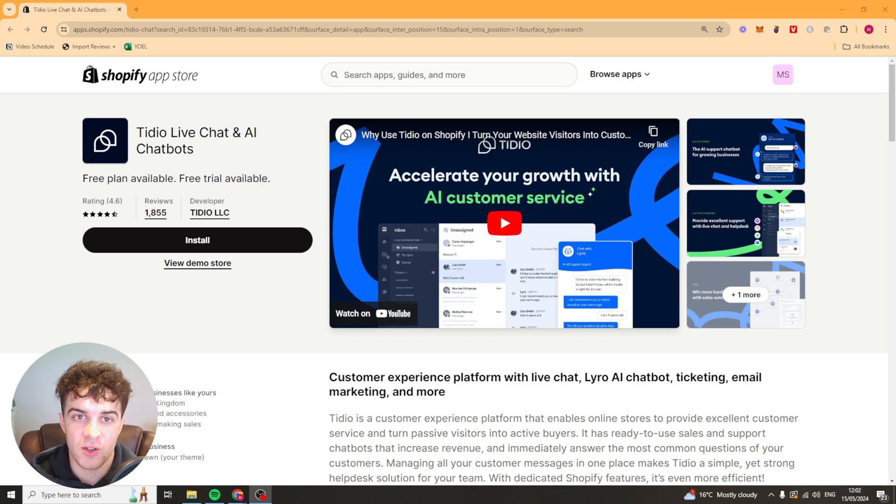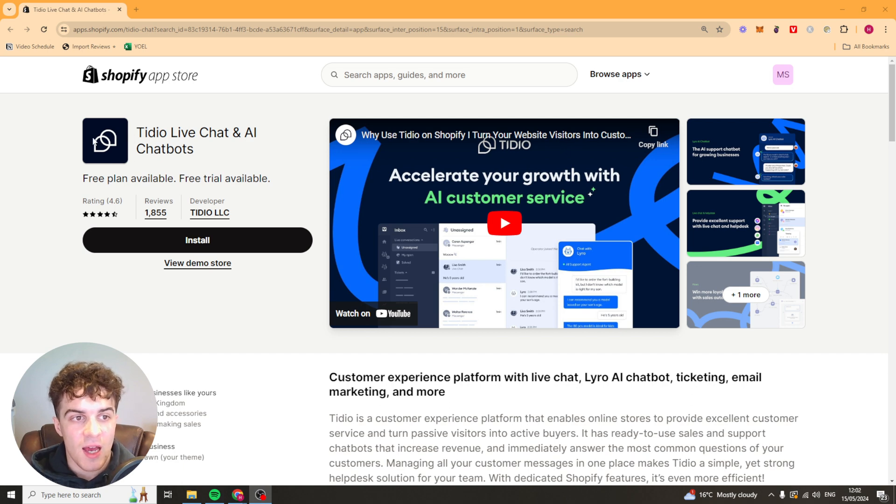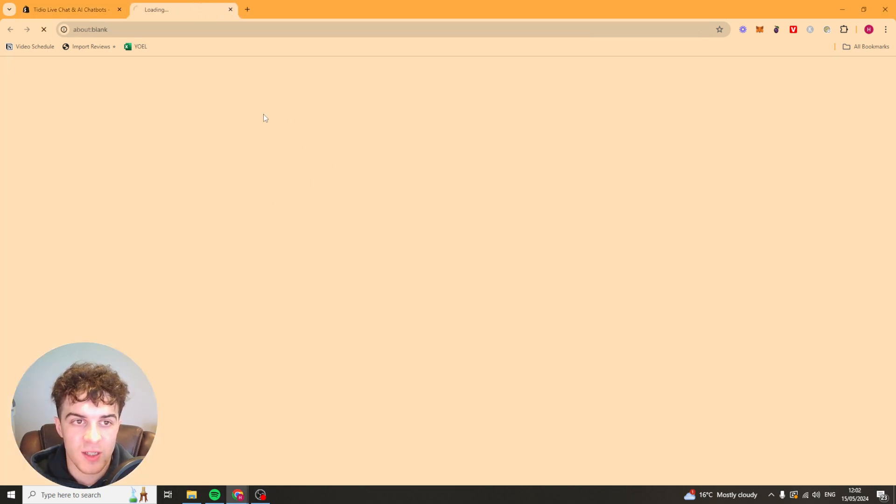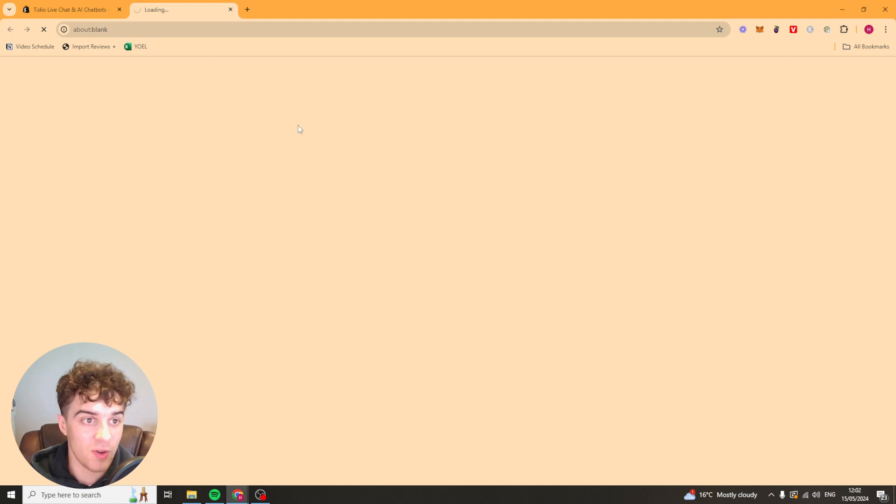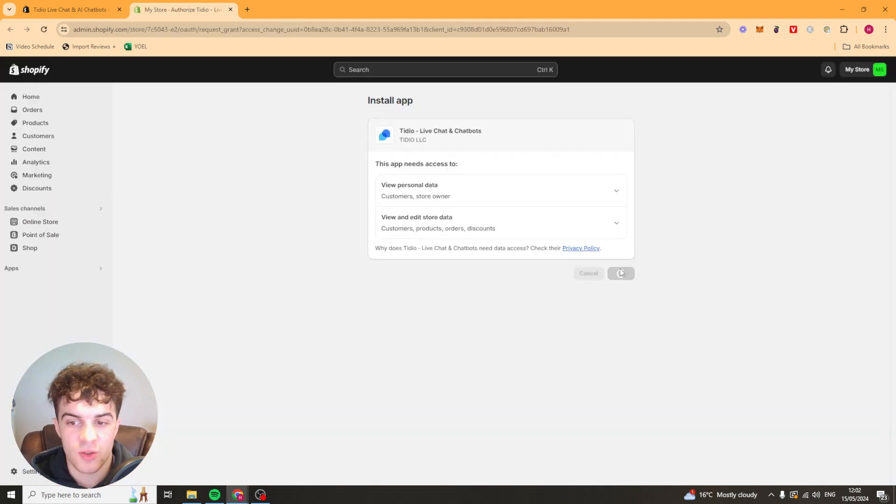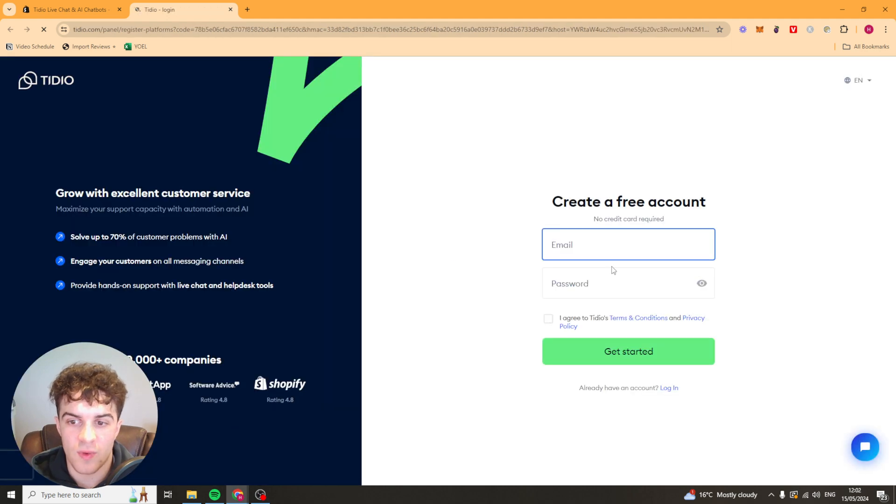The first thing you want to do is click the link in the description. It should take you to this page here. From here you want to click on the install button. When you click install it's going to take you to your Shopify store. Now we can press on the install button here and it should be installed on our store and ready to go.